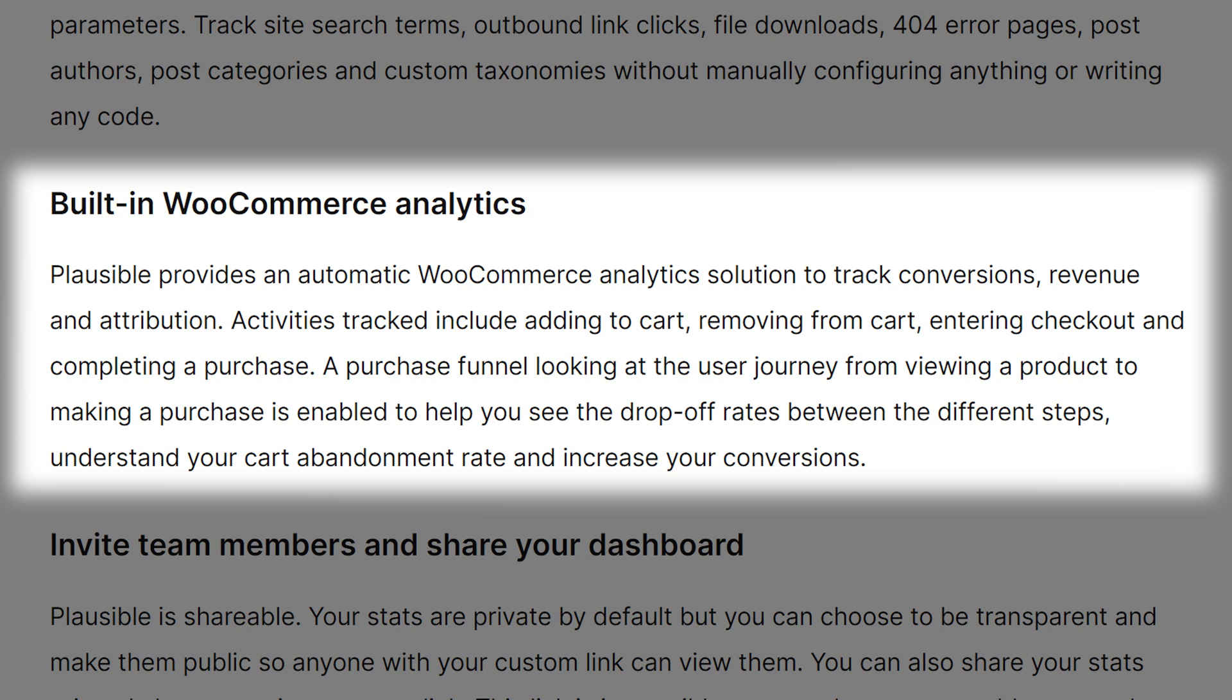If you use WooCommerce, tracking e-commerce revenue automatically creates custom events for when a visitor adds to cart, removes from cart, starts checkout, and completes checkout, including purchase totals.